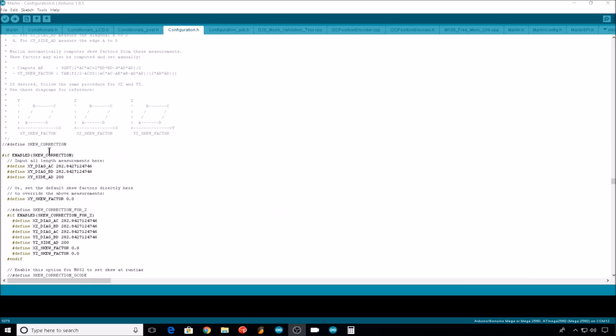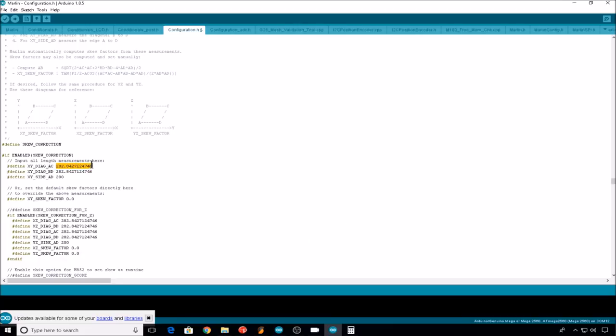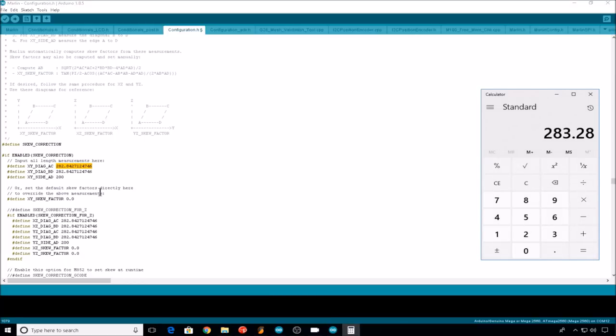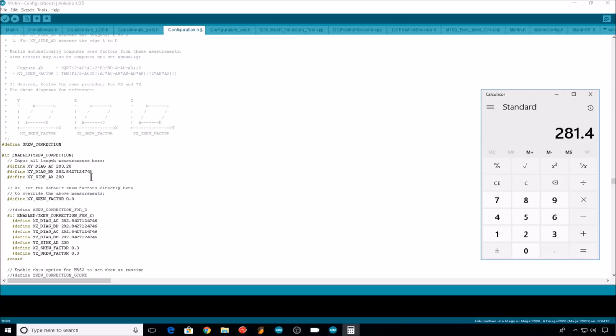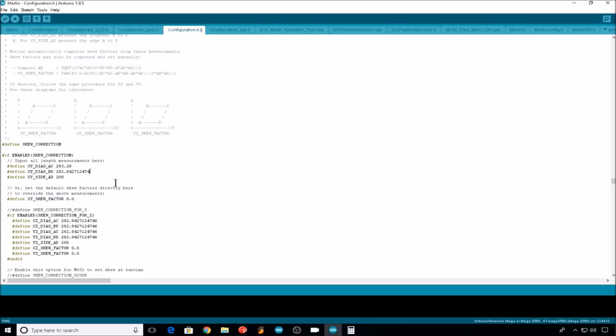Now we need to take all those horizontal measurements and enter them into Marlin. First we'll enable skew correction by removing this comment. And now we'll enter all the horizontal measurements we just took. Remember all the measurements you took need to be multiplied by two. So our AC measurement was 141.64, that'll be 283.28. Our BD measurement was 140.70, that's 281.4. And our side AD measurement was 99.76, that's 199.52.